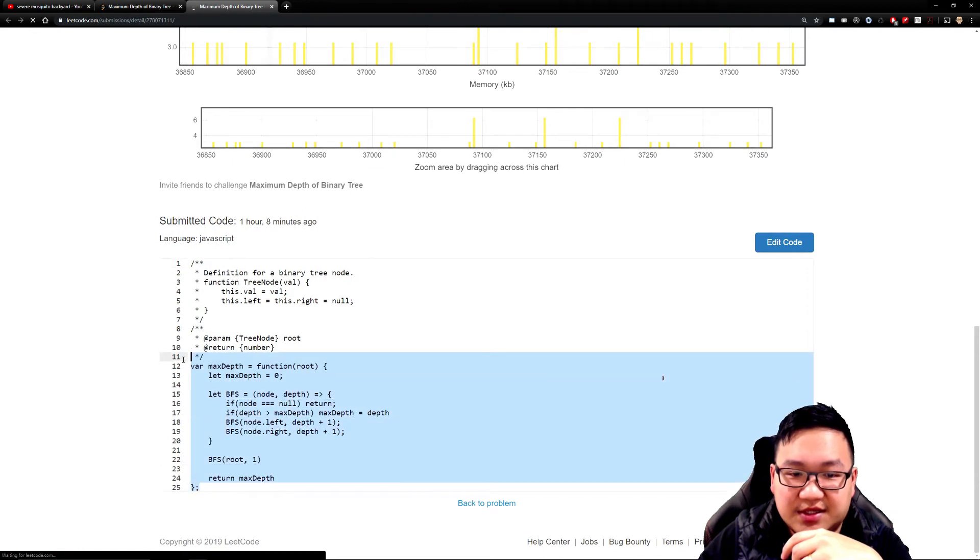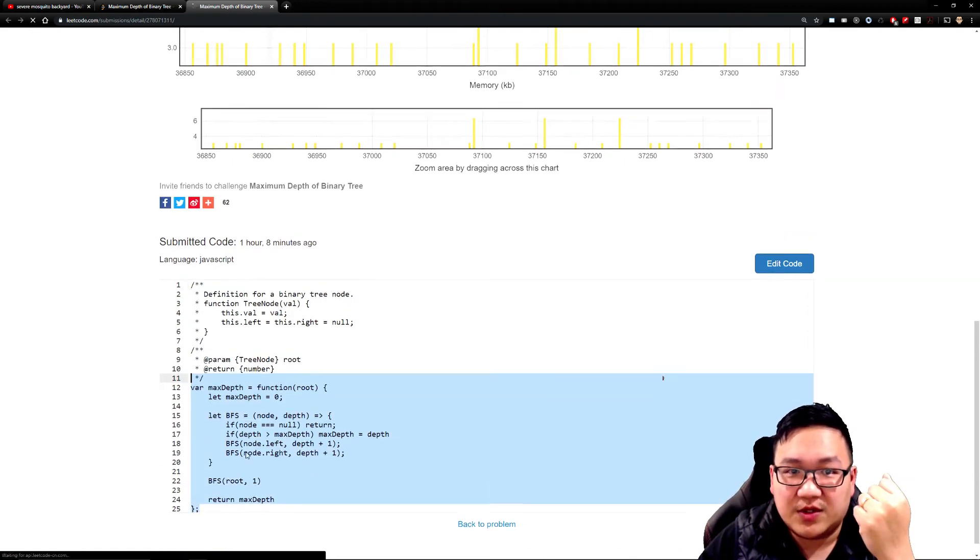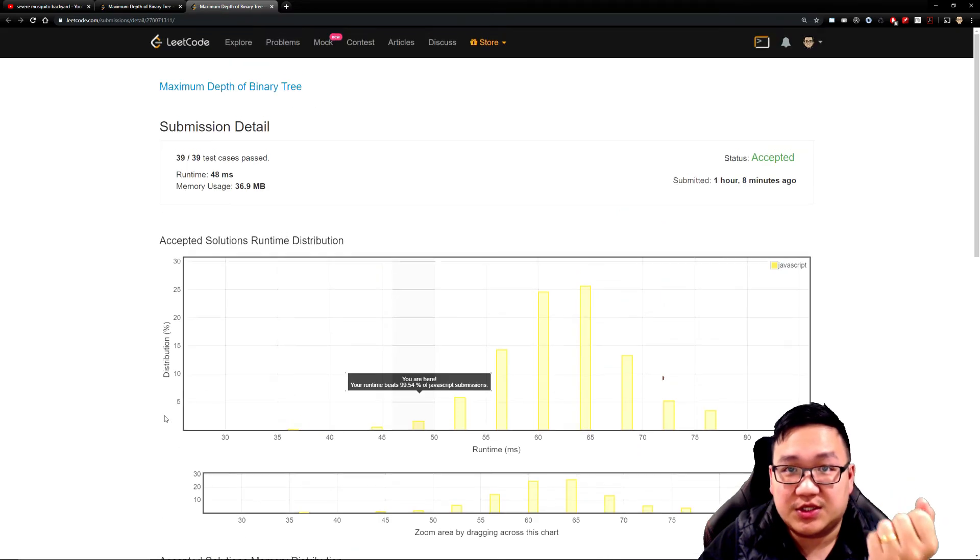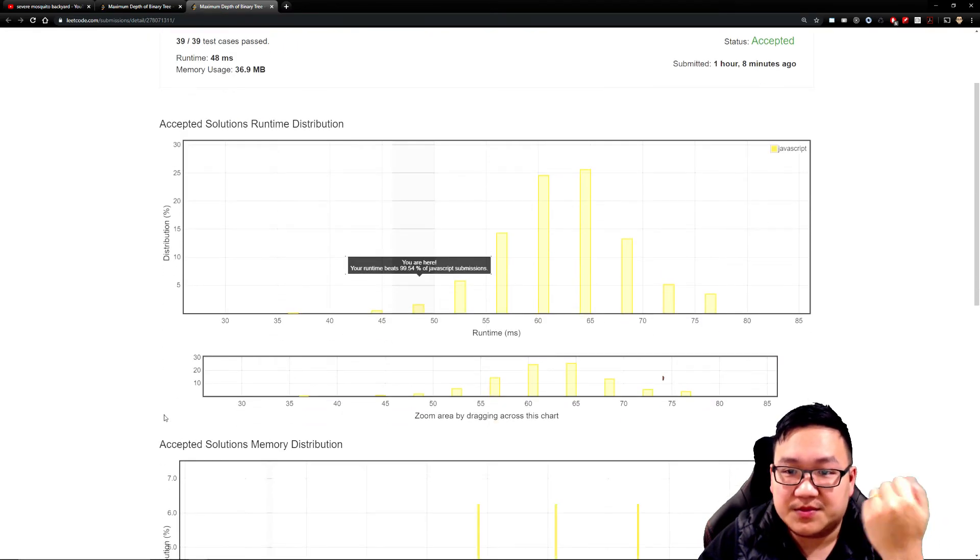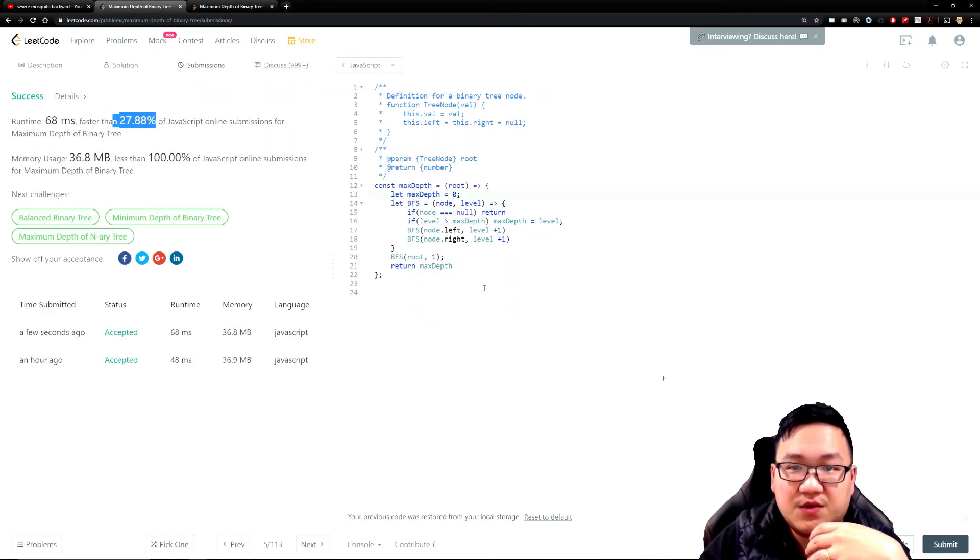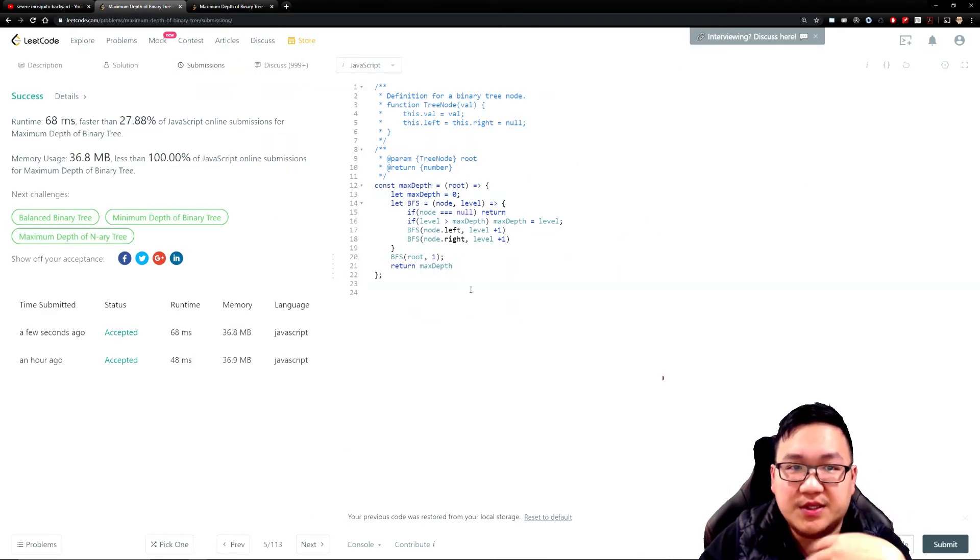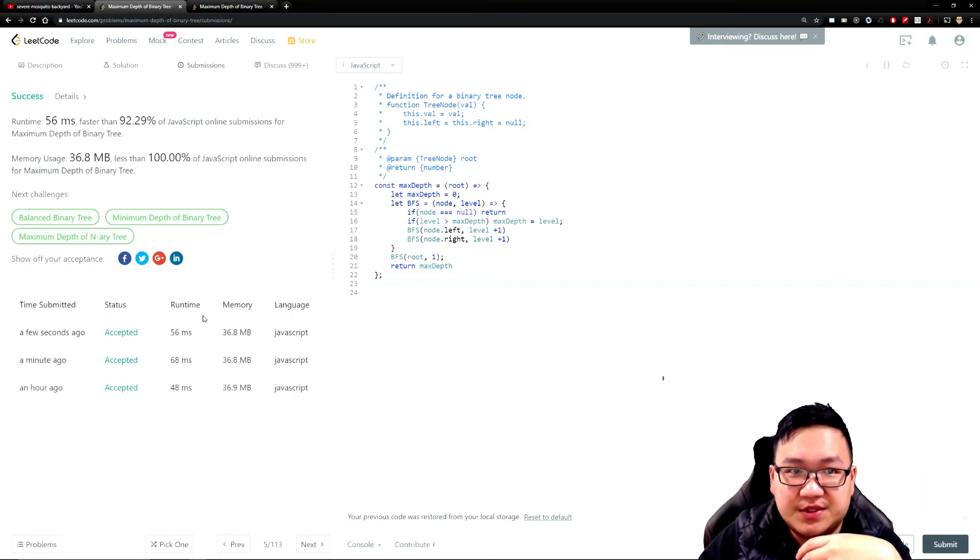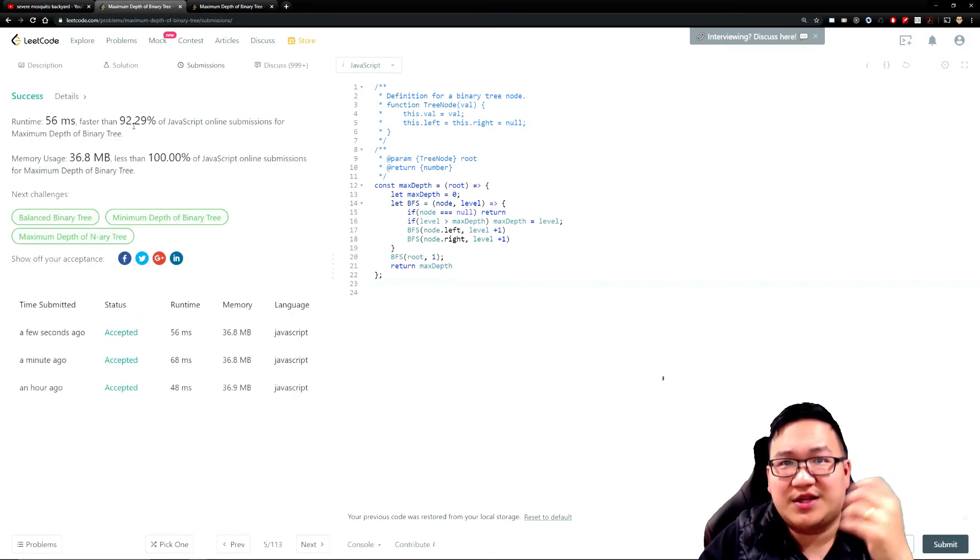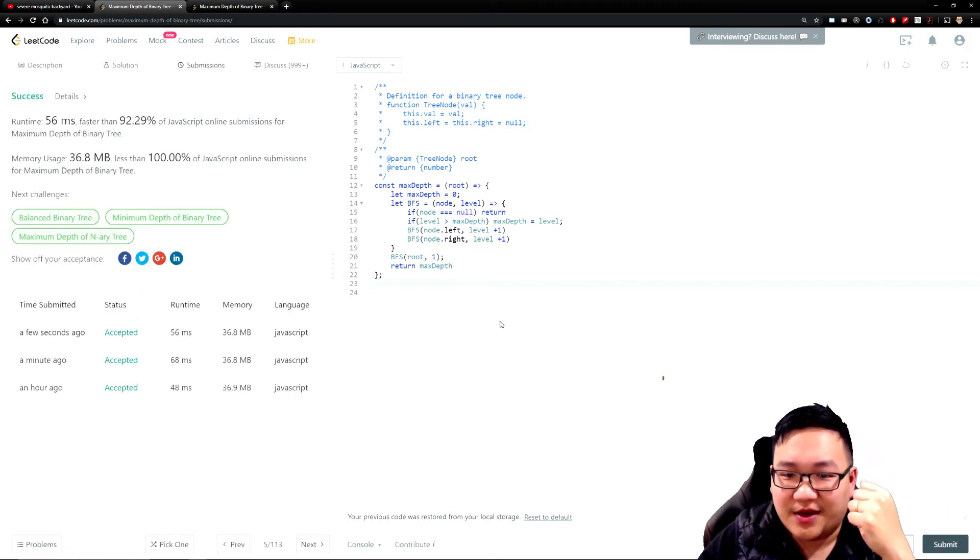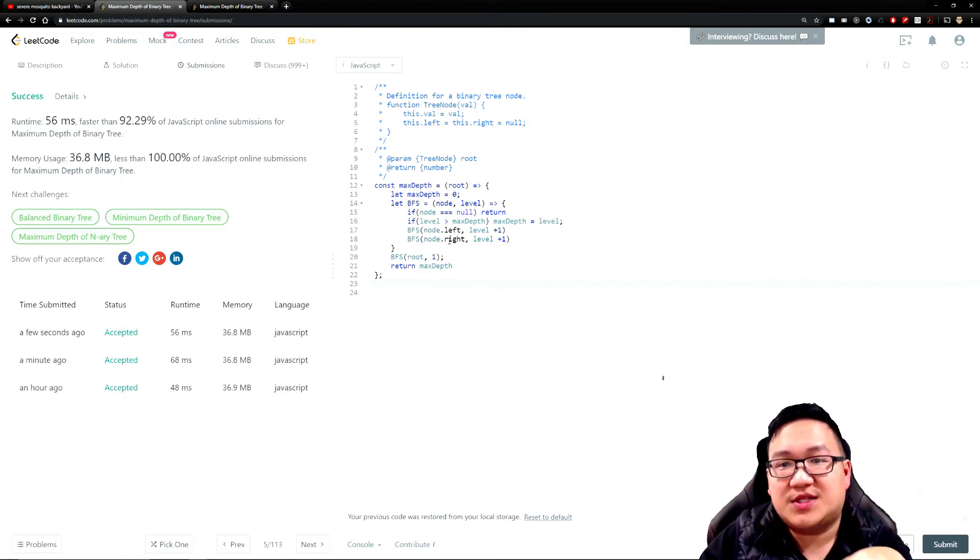I have the same piece of code here just to show you guys - it was like the 99th percentile, and it's literally the same piece of code. Just to show you that LeetCode, depending on the time of day you do the work, could change your results. Don't get too caught up on that. If I run it again right now, it's going to give me different results. Yeah, see? All of a sudden I become 92.3. It doesn't make sense.